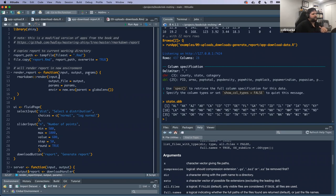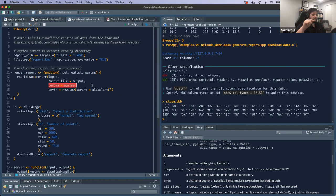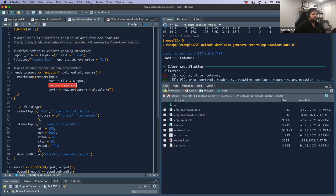Some of the biggest things to notice about this: they create a function that passes along all the elements into rmarkdown::render(), which will create the actual report and output it to the user's computer. One argument I really want to highlight is the params argument. The user is going to provide inputs through their interaction with the application, those get wrapped up into a list and passed in as parameters.